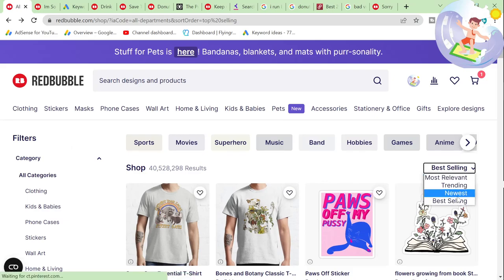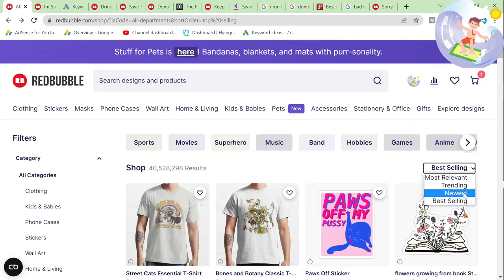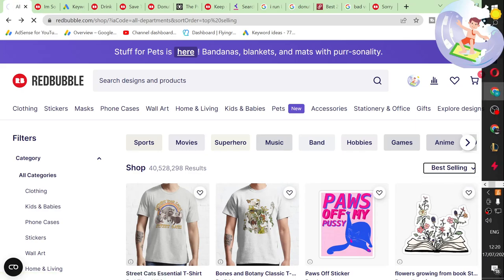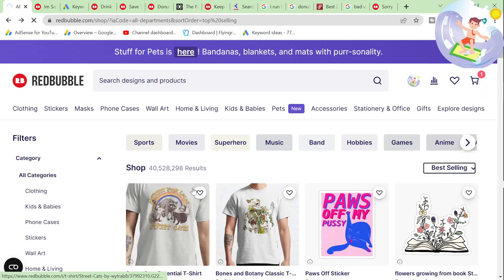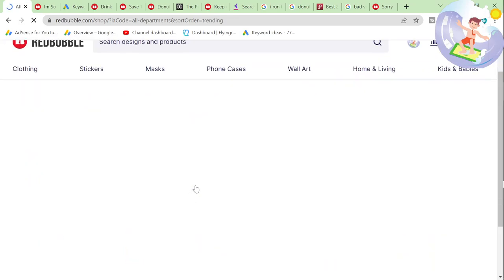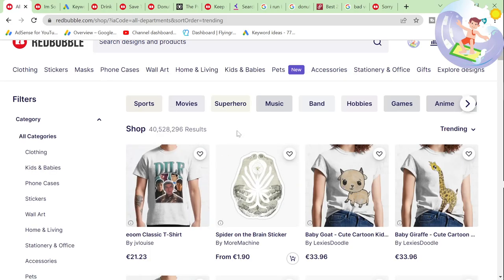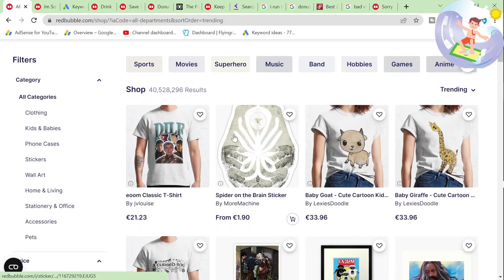The final thing we're going to do is go back to the shop with 40 million results and put 'trending' so that we can see what's actually trending right now. Interesting.